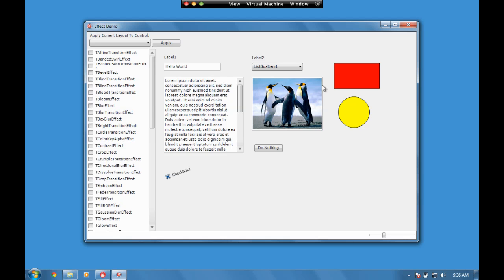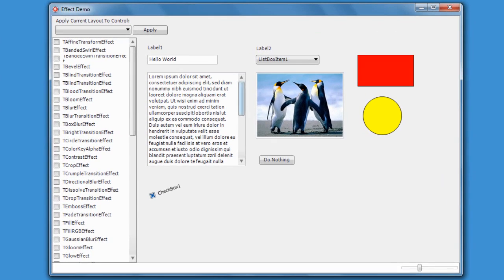Within FireMonkey there are over 60 effects as standard. On the left here we have a list of some of those effects and the effects have the ability to be used at runtime and at design time to change the look and feel of the user interface.